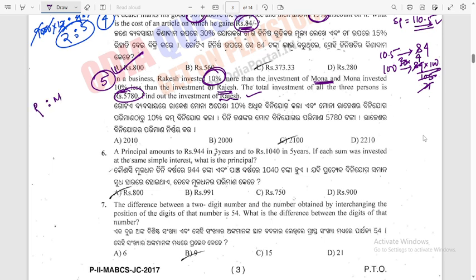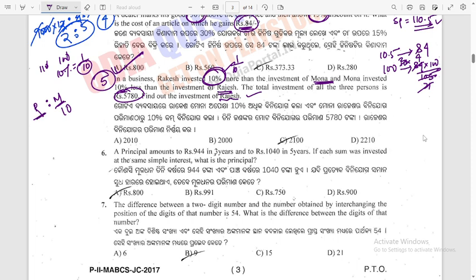Rakesh and Mona invested in an investment ratio. If Mona invested 100, Rakesh invested 110. Mona invested 10% less than Rajesh — so if Rajesh invested 100, Mona invested 90. Setting up the relationship between Rakesh, Mona, and Rajesh using these percentage changes.